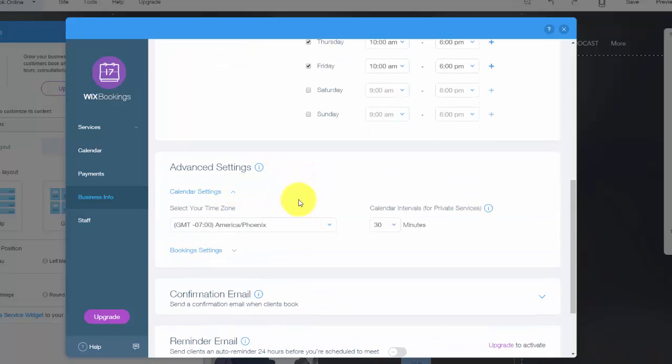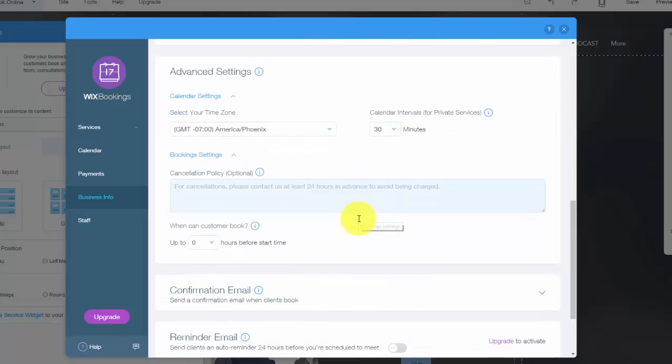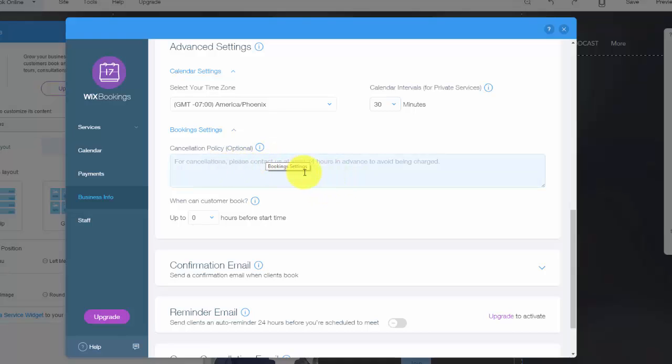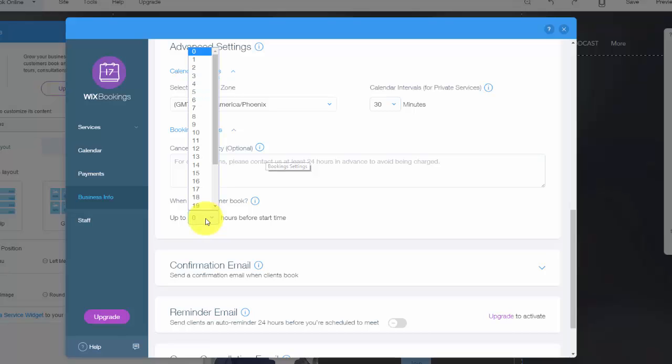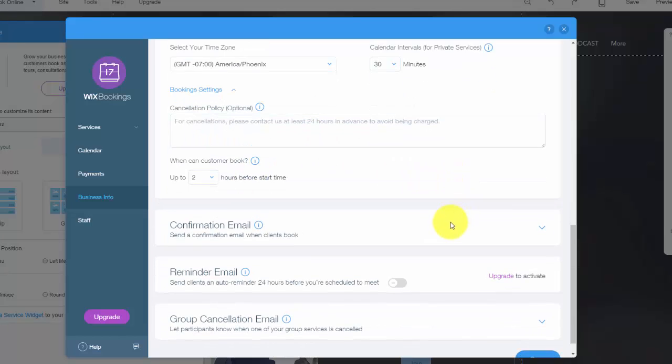And then you see advanced settings right here, calendar settings. So this is where you would choose your calendar intervals for private services and your time zone. And then you see booking settings. You can have a cancellation policy. So you might have to say, in this case, you need to cancel 24 hours prior to your appointment. And you can choose up to what time customers can book their spot. So is it like they can book immediately, right before they get in, or they have to have their booking two hours before the start of the appointment. You choose that, customize that to your needs.